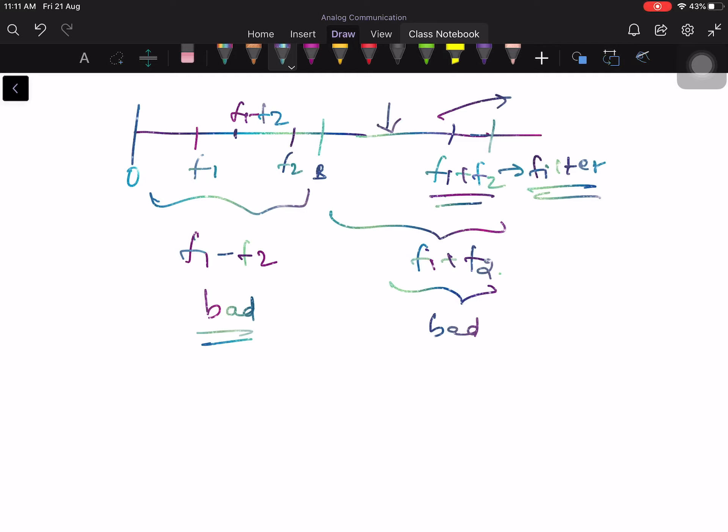One has to be very careful when dealing with non-linearity. The main difference between linear and non-linear distortion is: linear distortion will not generate any new frequency component — it can only attenuate or delay different frequency components differently. Non-linear distortion, on the other hand, generates additional frequency components that are bad for you and bad for others. Let me stop at this point. Thank you very much.